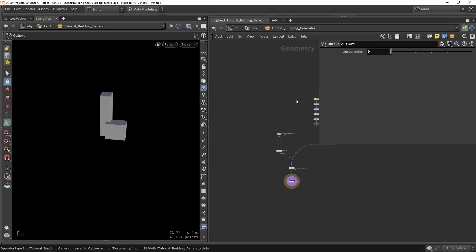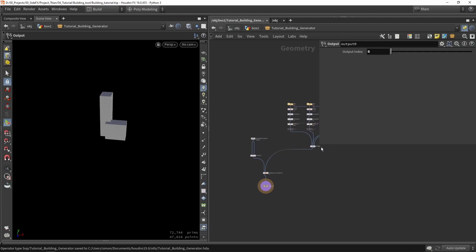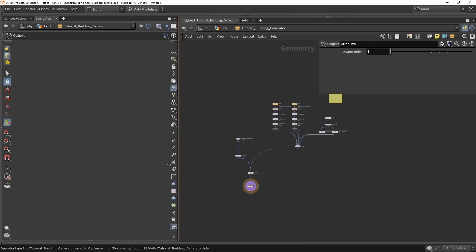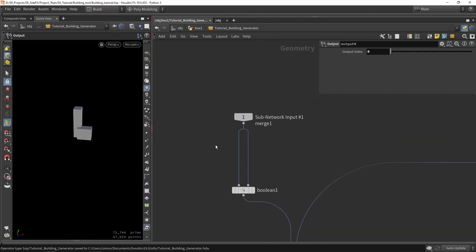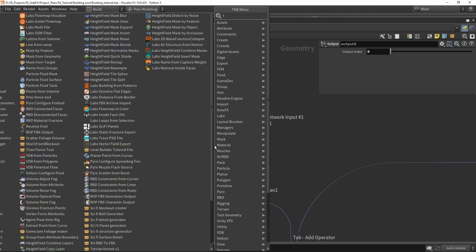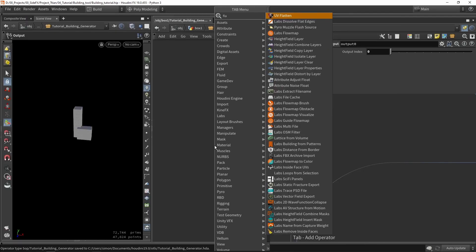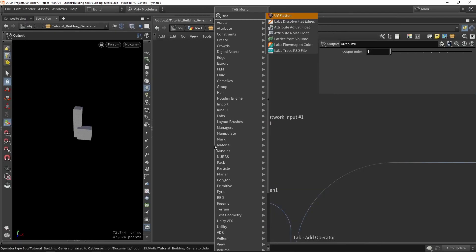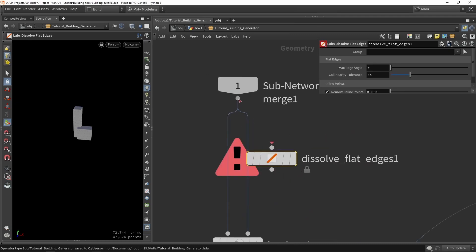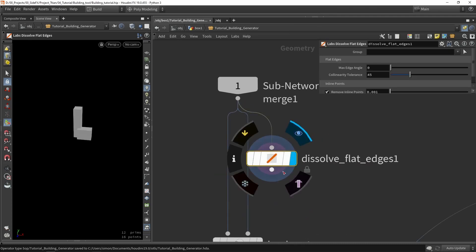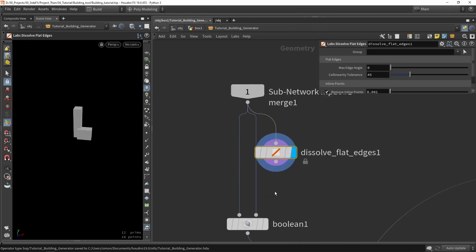Inside Houdini, in our system where we calculate everything, we want to place the Flatten Edges node. This will basically remove any type of geometry on flat surfaces.